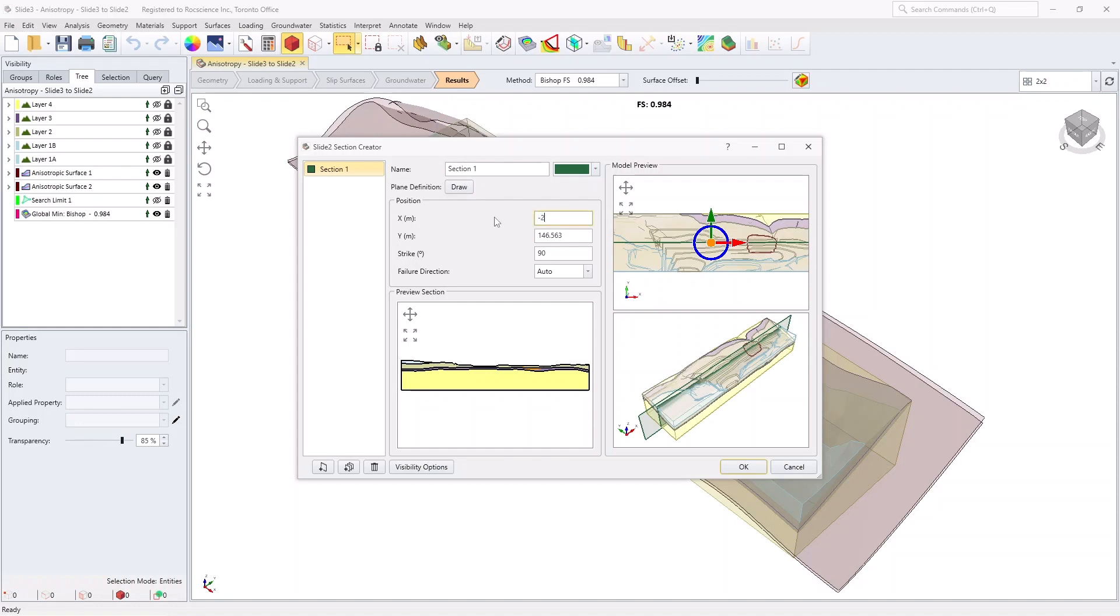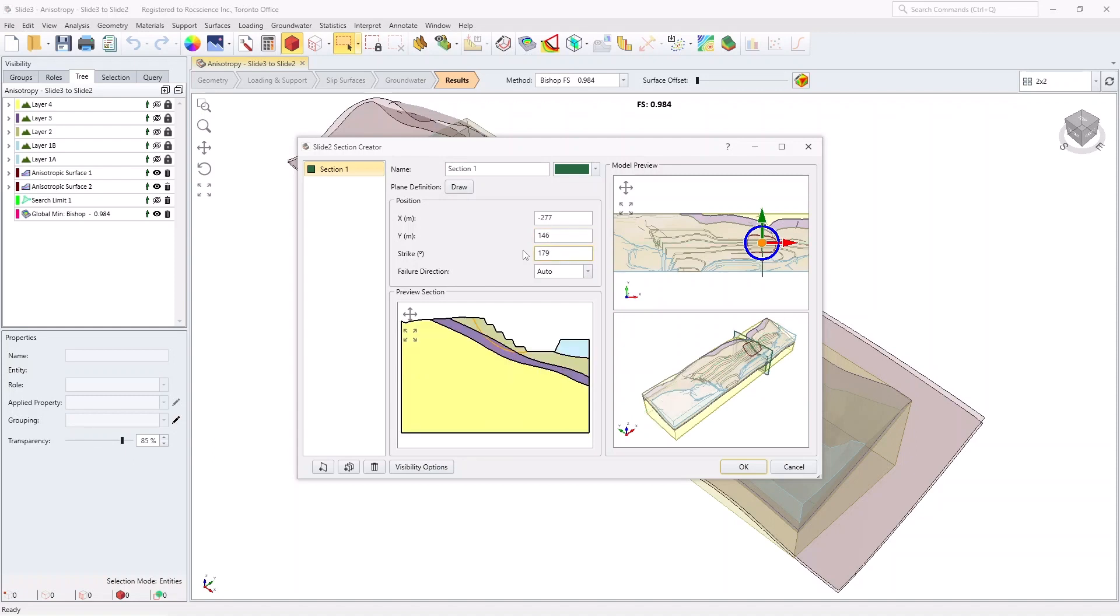Enter X as negative 277 meters, Y as 146 meters, and Strike as 179 degrees. These are the coordinates that we made note of before. Now, click OK.